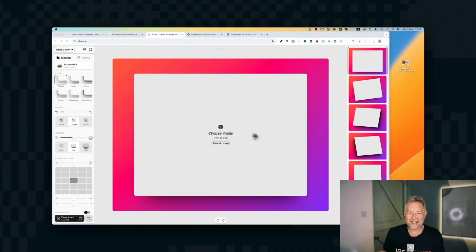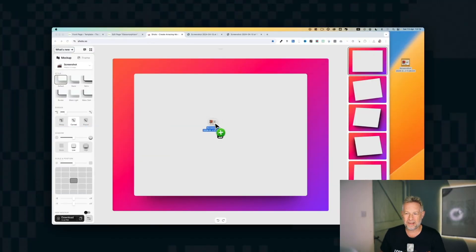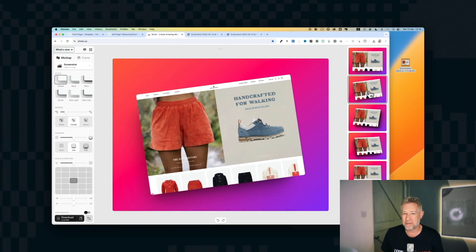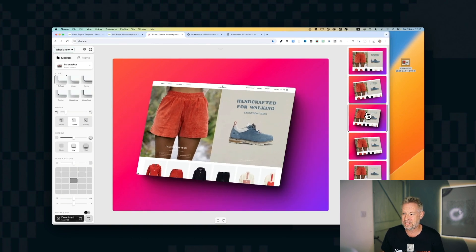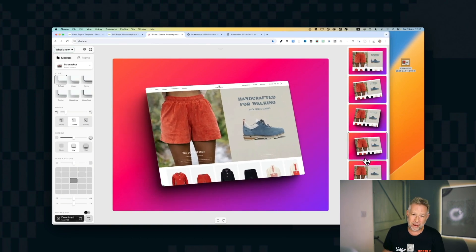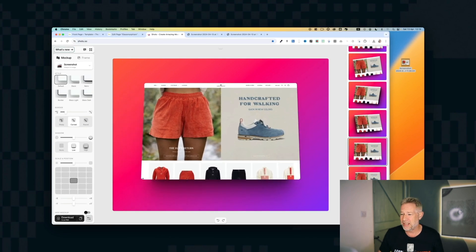This next site is called shots. So that's how you find it online. And I use this a lot for my YouTube thumbnails and also for mockups. You just drag an image into it. Again, it's completely free.